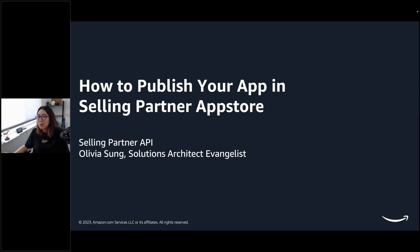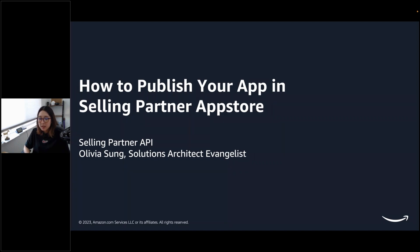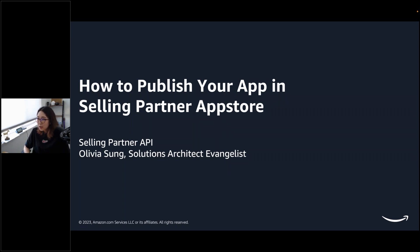Alright, so today we're going to be talking about how to publish your app in Selling Partner App Store. My name is Olivia Song. Like I mentioned, I'm a solutions architect evangelist on Amazon Selling Partner API team.